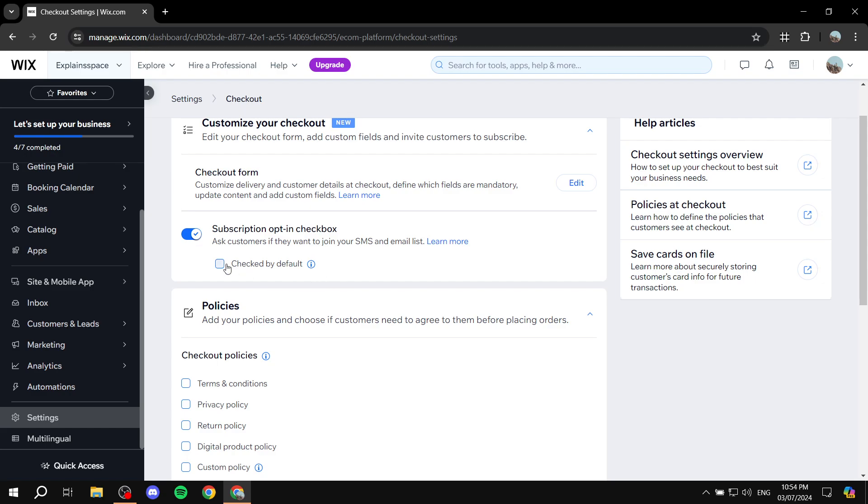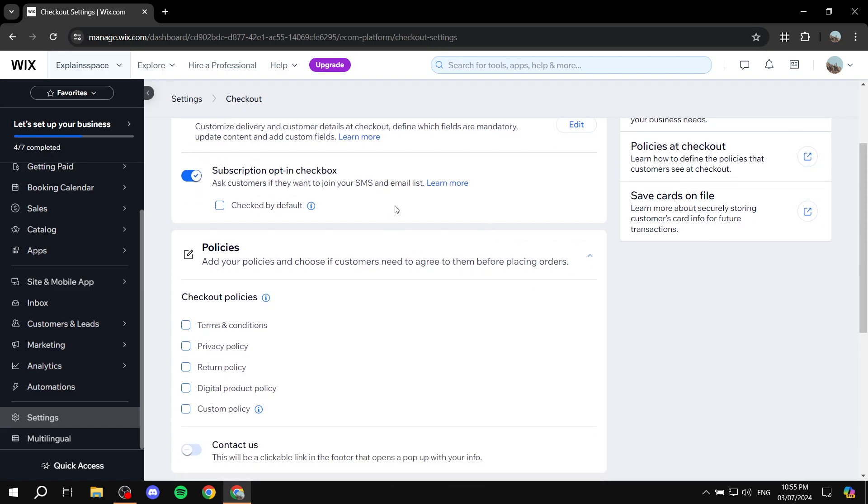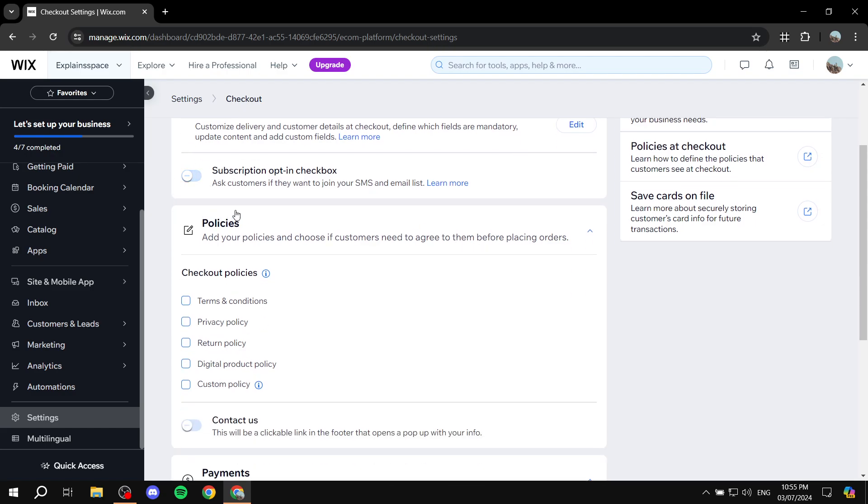And then you can just have it checked by default or not. I highly recommend that you just keep it off. Or if you want to make them subscribe to you without asking them, just keep it on if you want. But yeah, they're going to ask them now whether they want to join your SMS or email list. I'm just going to keep it off.